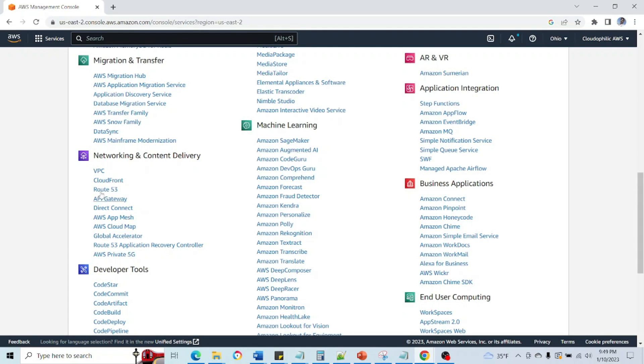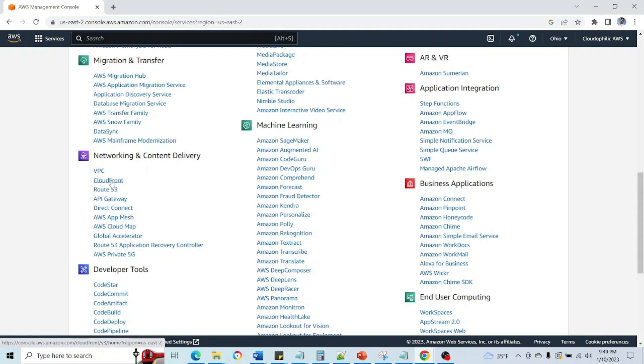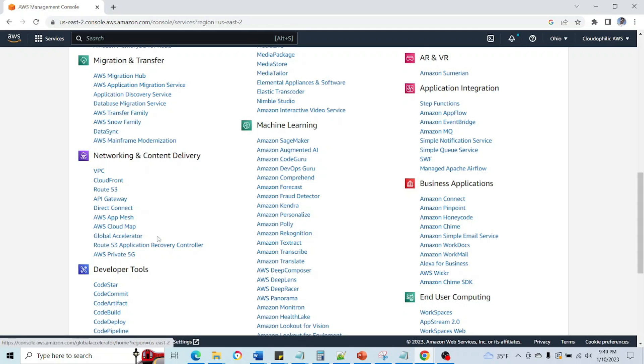These services are mostly related to infrastructure like VPC. VPC is just like VPN. We can create VPC in this service. After that we have CloudFront, then Route 53, API Gateway which is very important service, then Global Accelerator which is also very important.